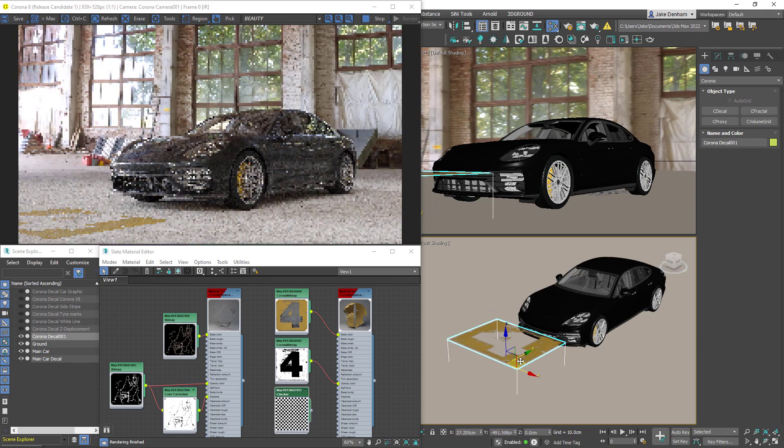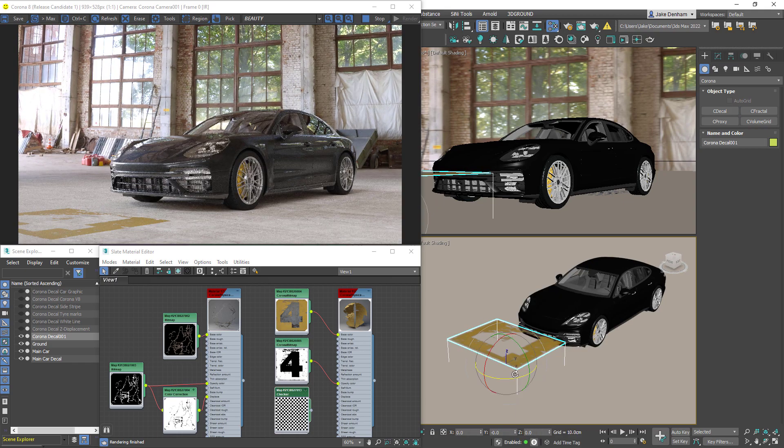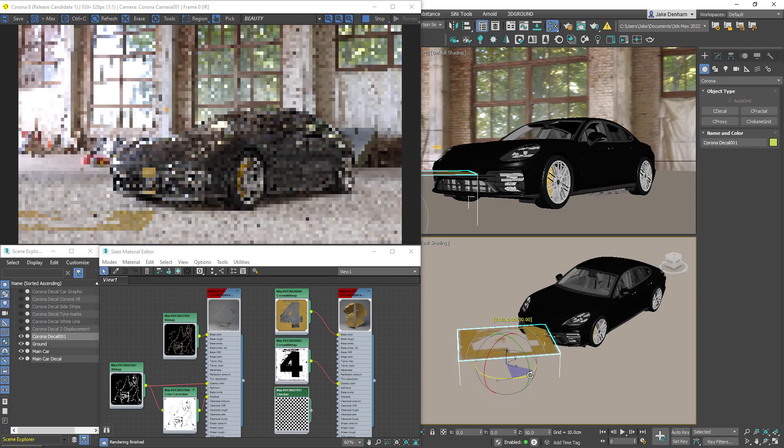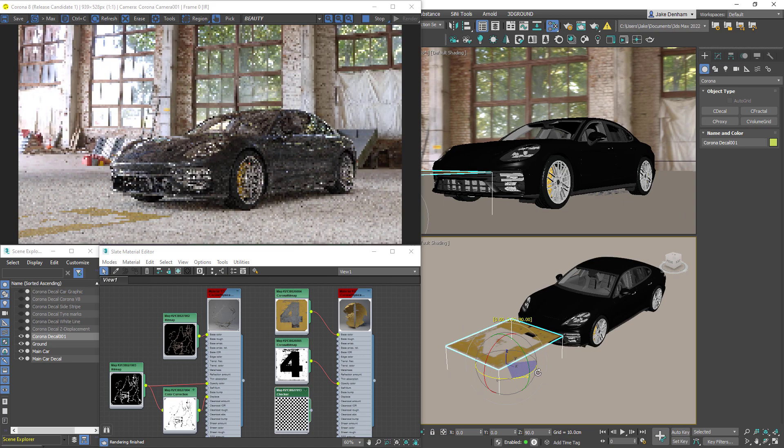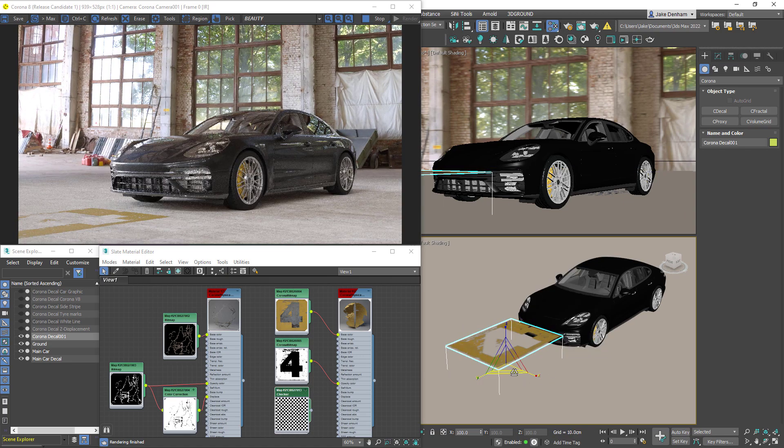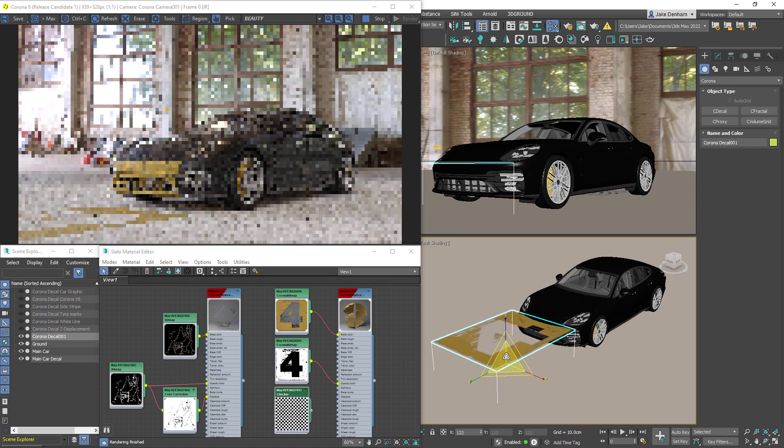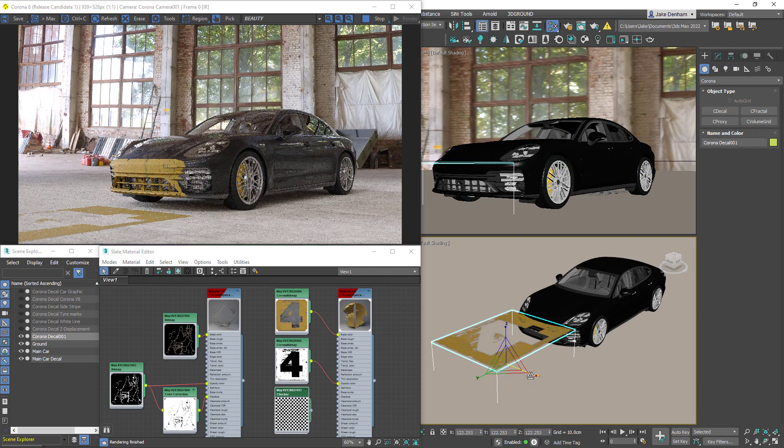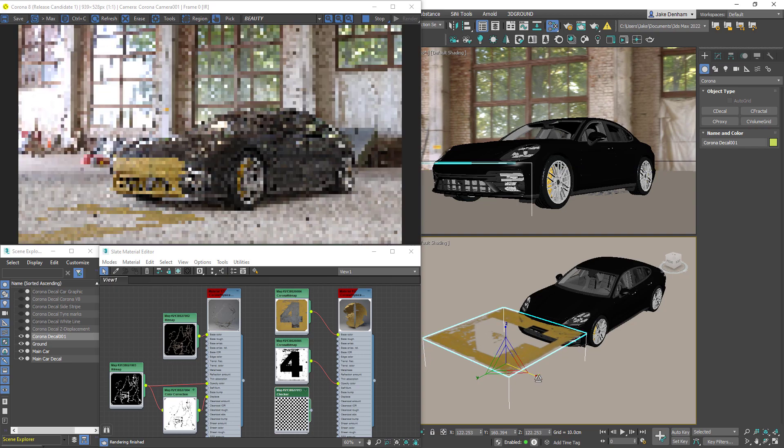We can move, rotate, and scale decals in the viewport and get them placed exactly where we want.